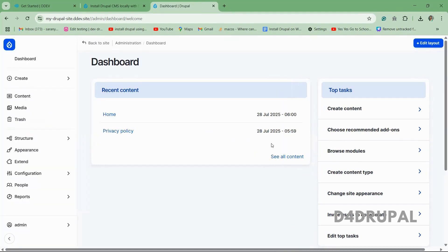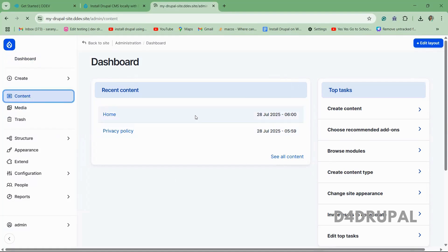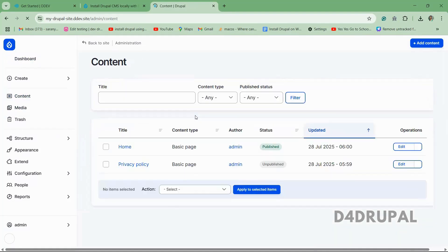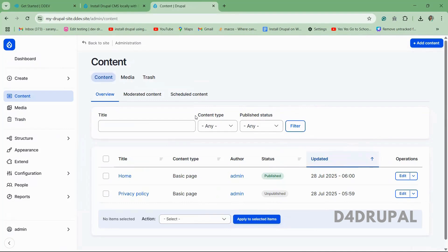So now you can see we installed Drupal CMS in Windows by using WSL. So in upcoming videos, I will post about whatever the main features we have in Drupal CMS. And that's it about today's video. If you like the video, please share, like and subscribe to my channel. Thank you. Bye.